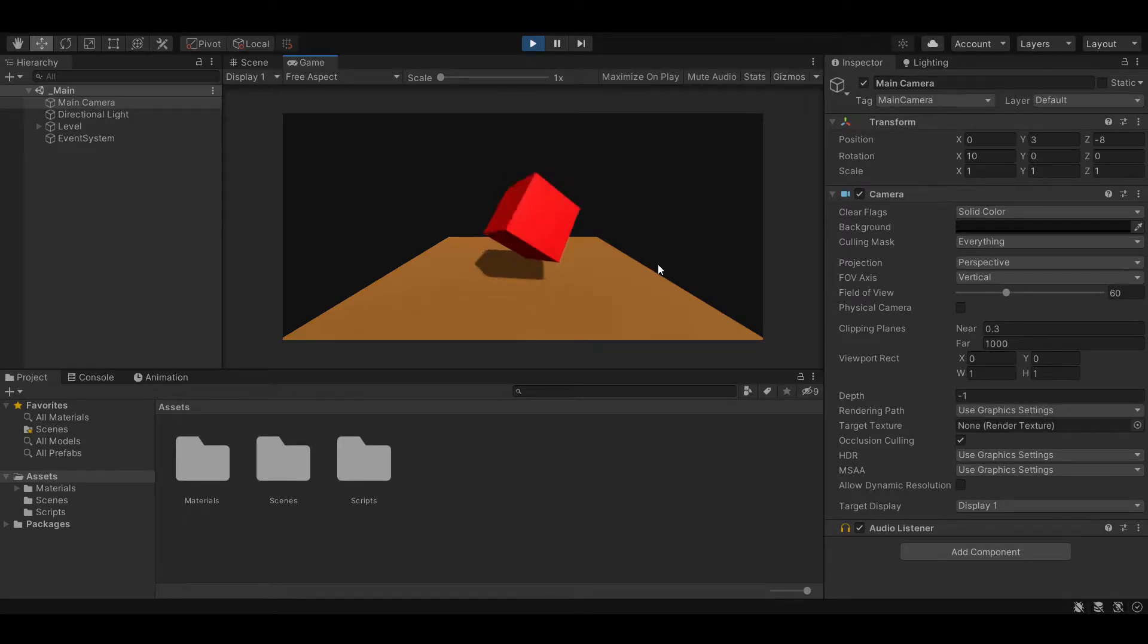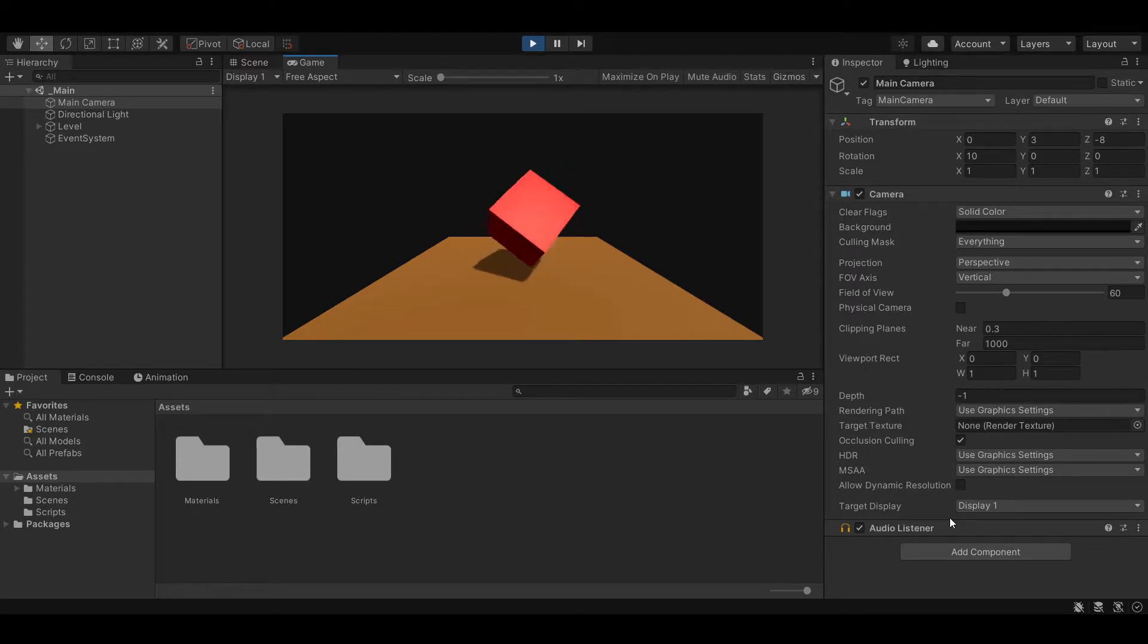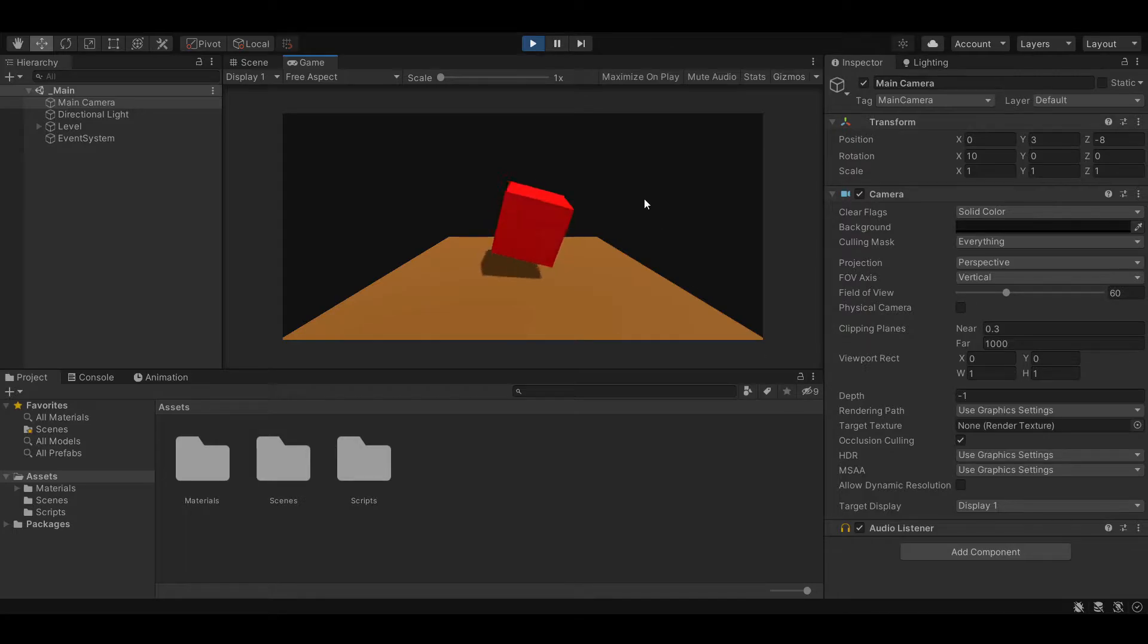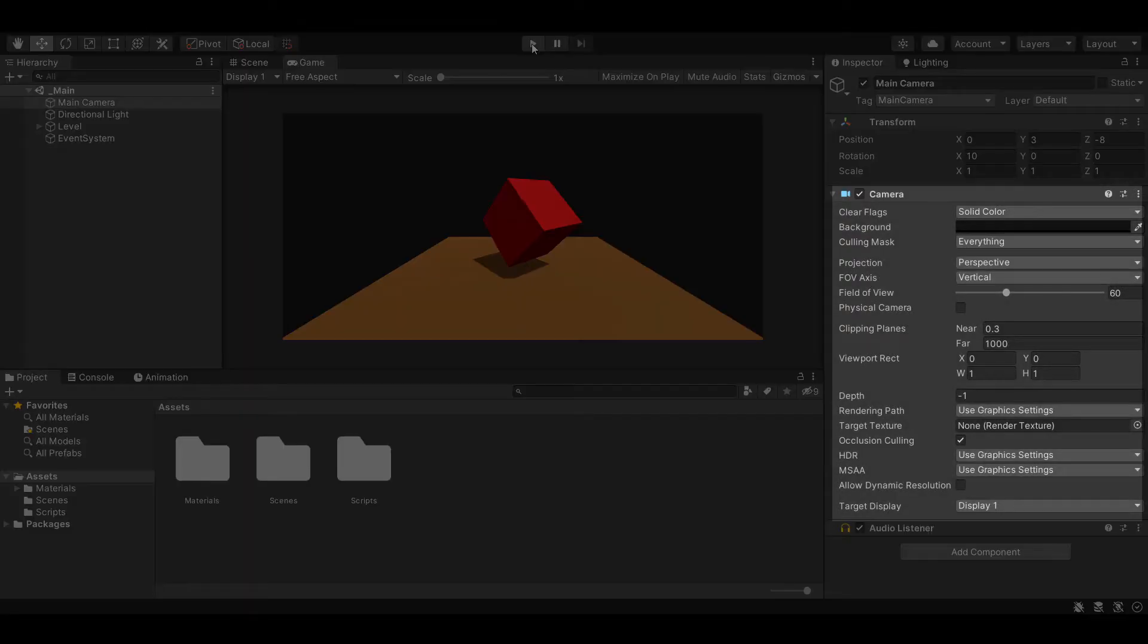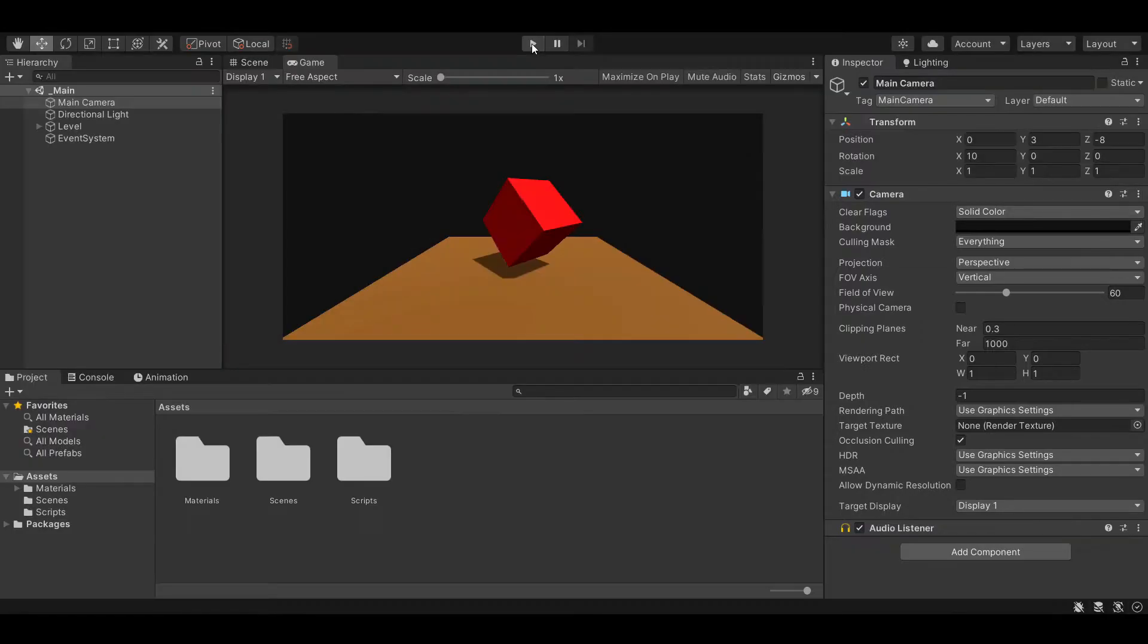What we want to do is add a post-processing effect to our camera. Or to put it simply, take a material and apply it to what we see in the game. The problem is that if you look at the inspector, there is no field for a material. So you may assume that it's not an option. Turns out that there is a way, but it will require us to write a custom script.